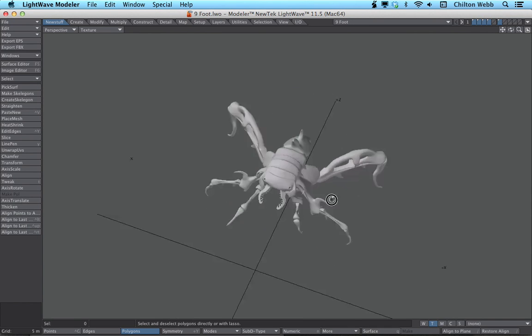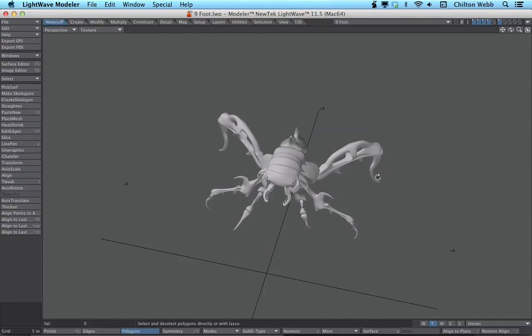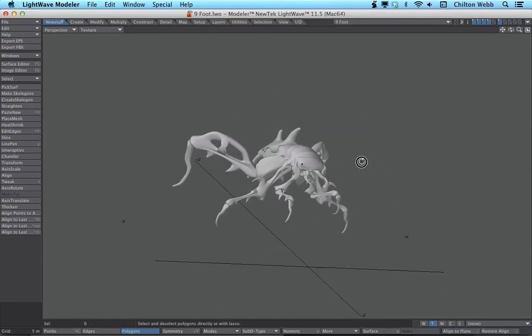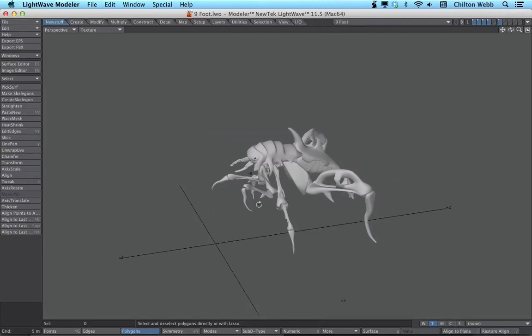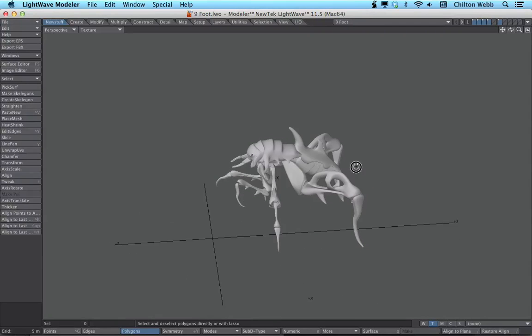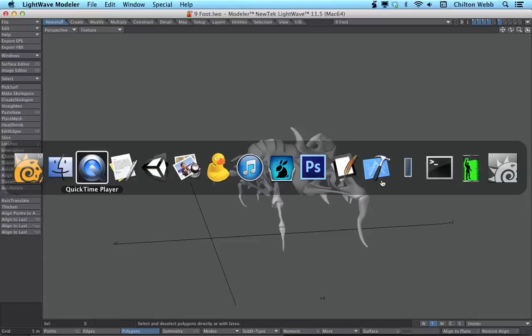And that's it, you can find the video on liberty3d.com, and it is Secrets of Subdivision Modeling for LightWave 11.5.